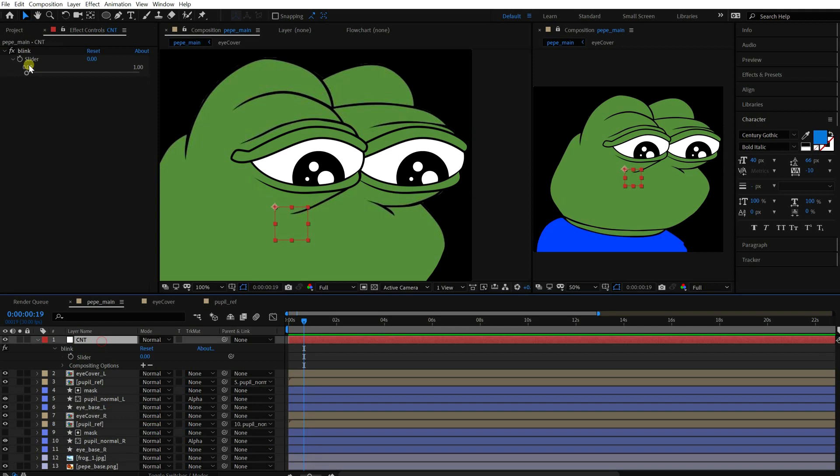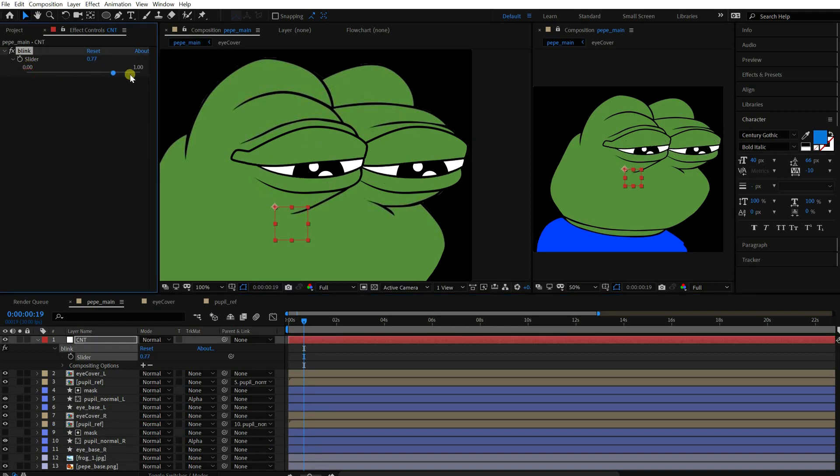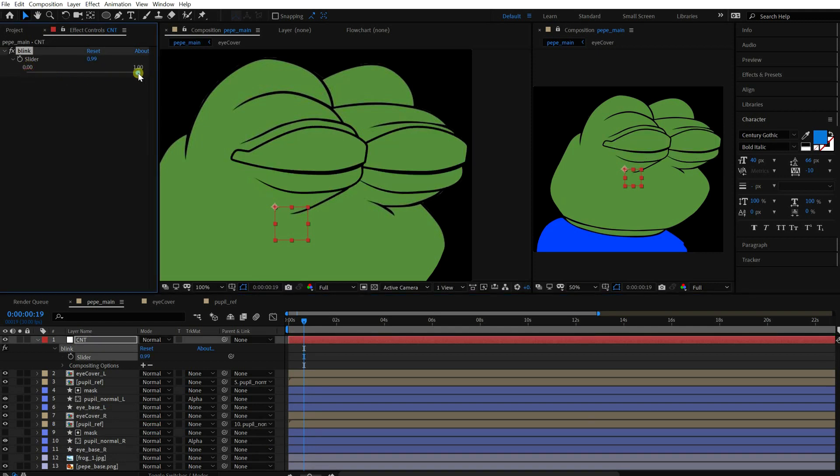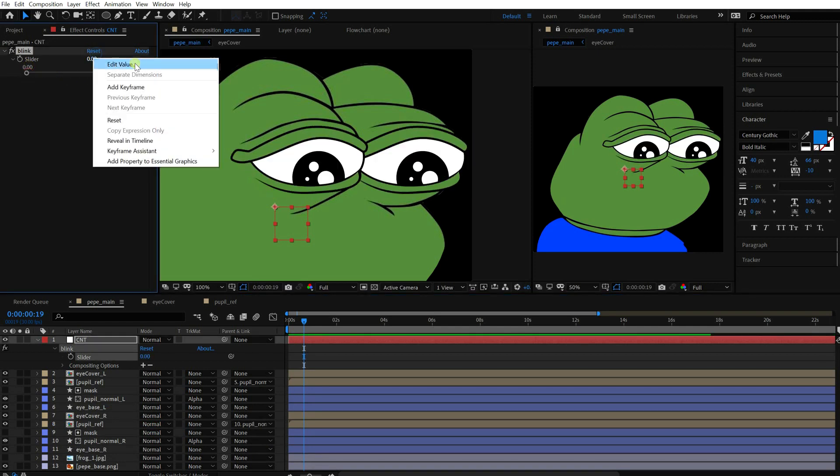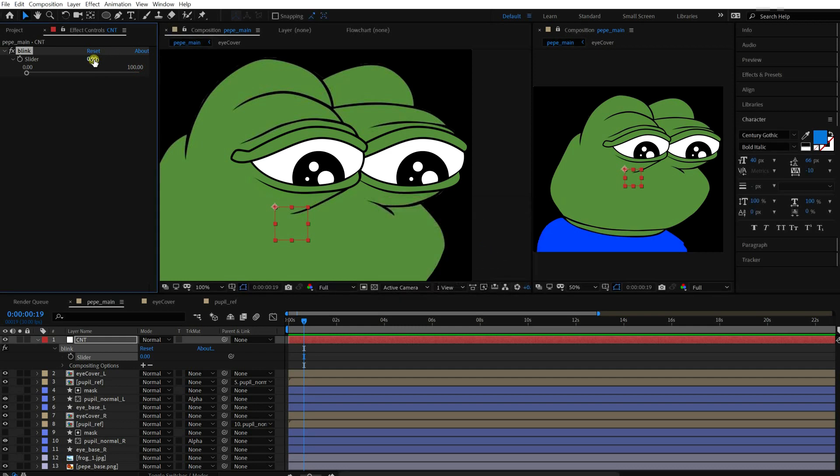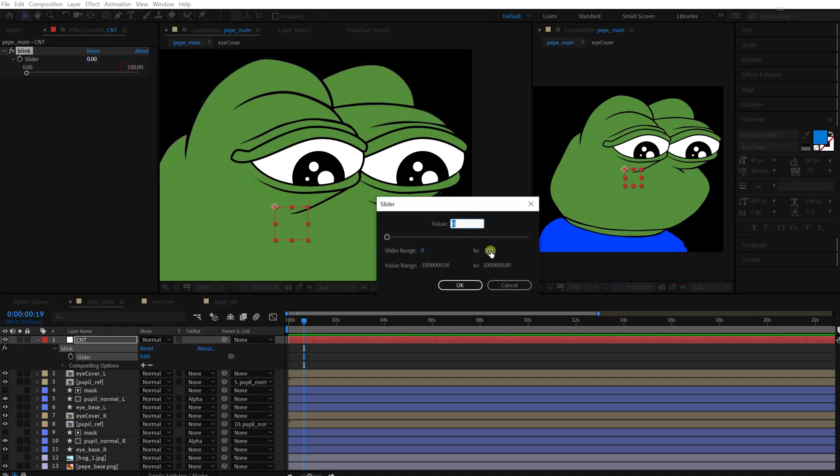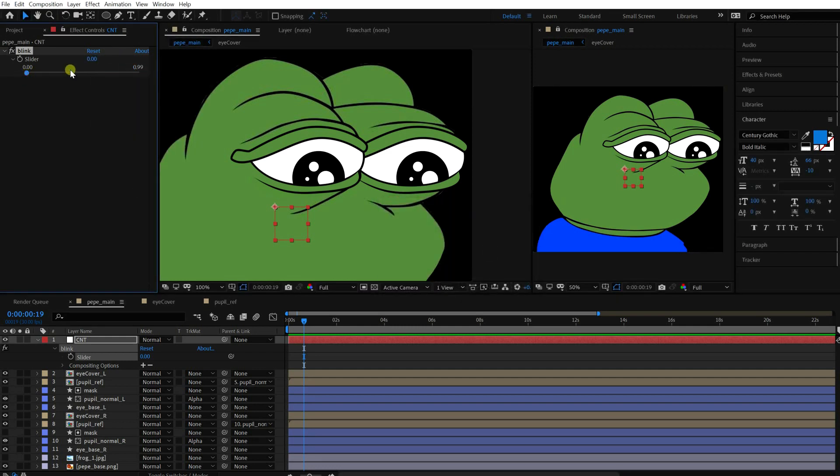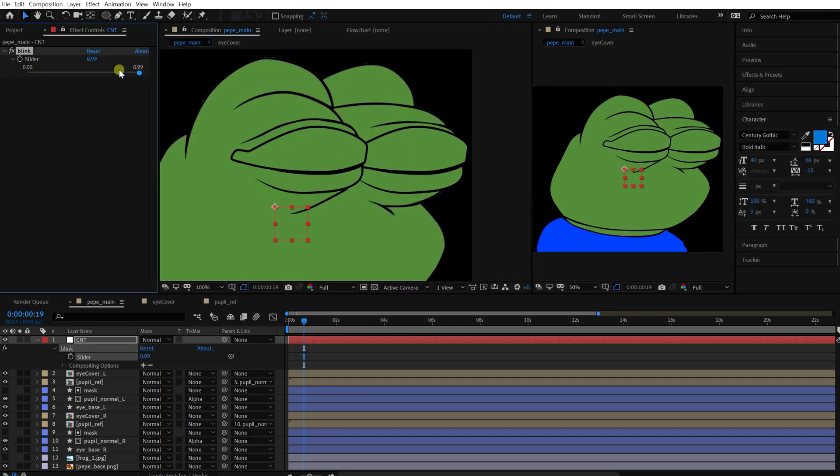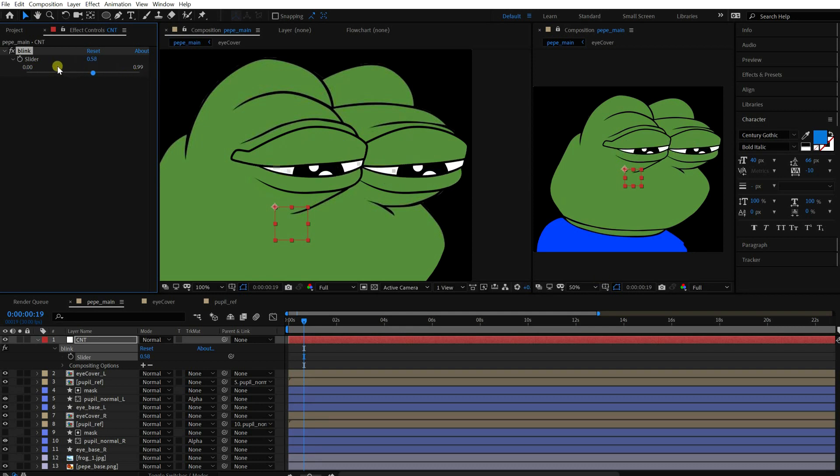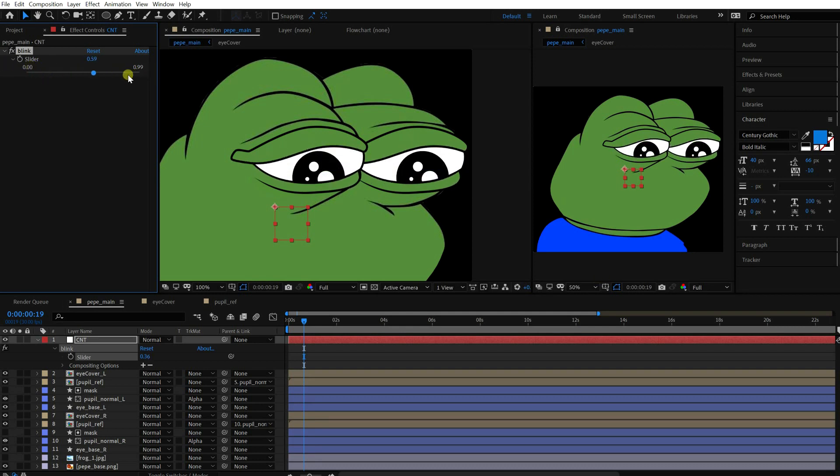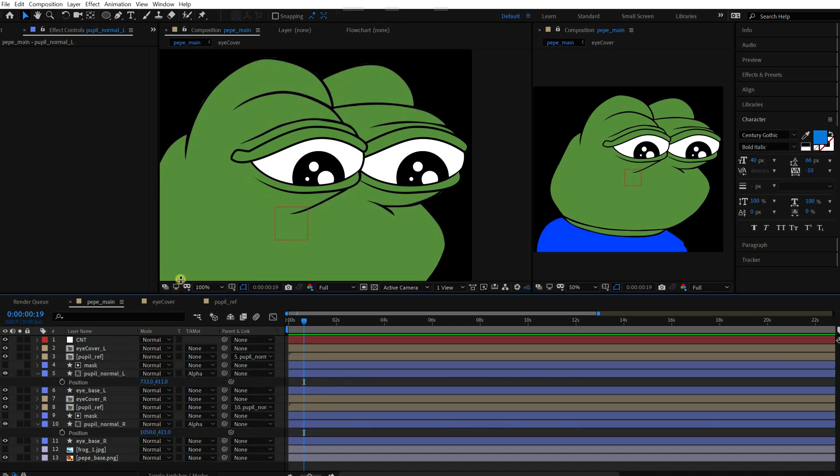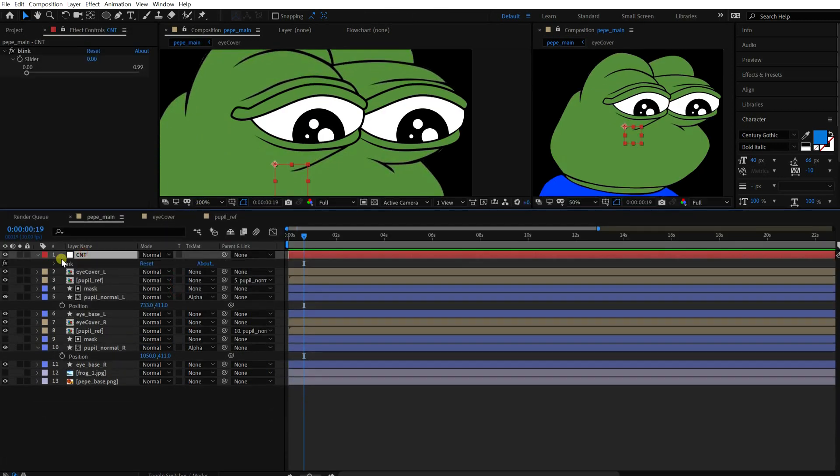Okay, then it'll animate like this. Oops. Change the maximum range to 0.99. Okay, it works well. It would be nice to make the position of the pupils affected by blinking. So let's make it happen.